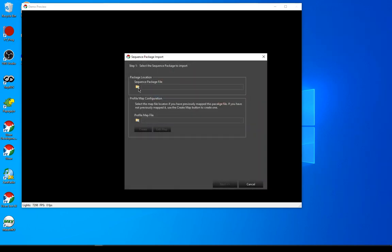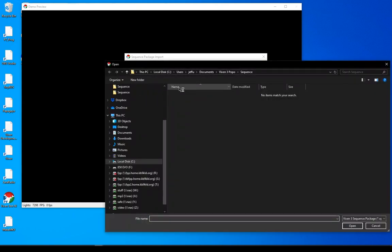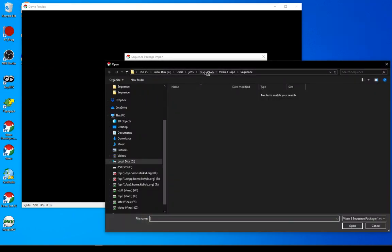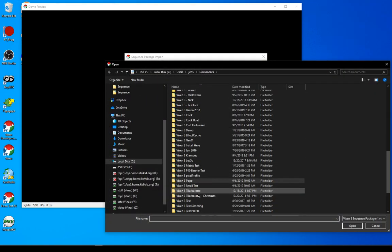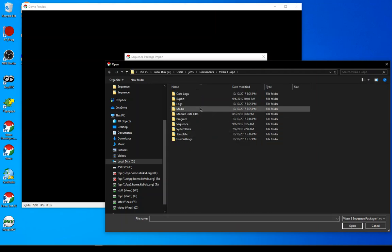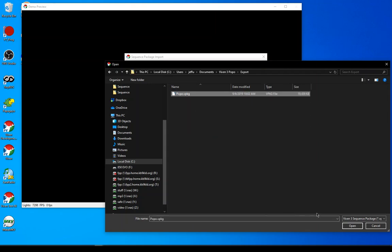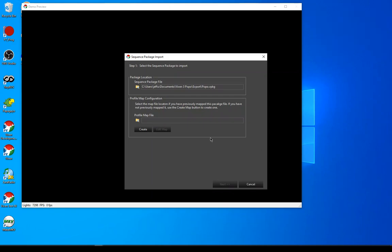In the upper part I'm going to choose the sequence package, go look where I saved that, go to Export, grab that V package, and put that in there. Now the next step is to map that to my profile. The first time through on using somebody's profile, you're not going to have a map, so you're going to click the create button.